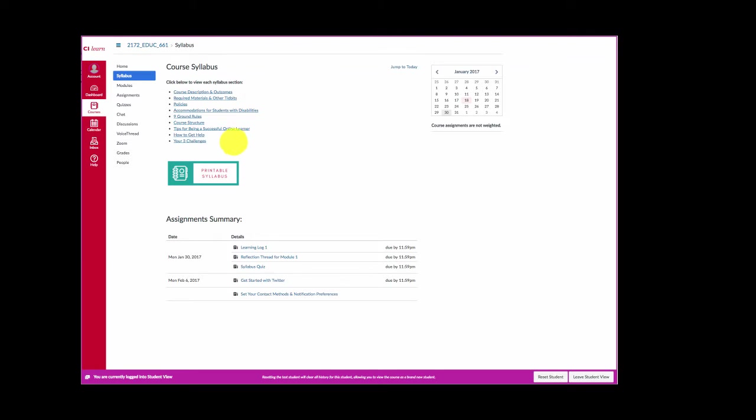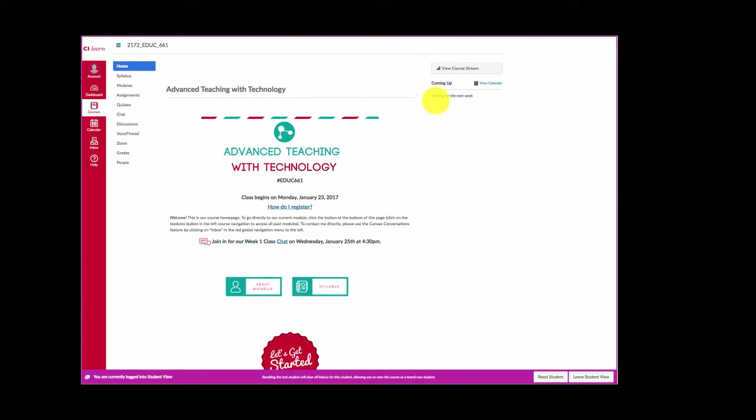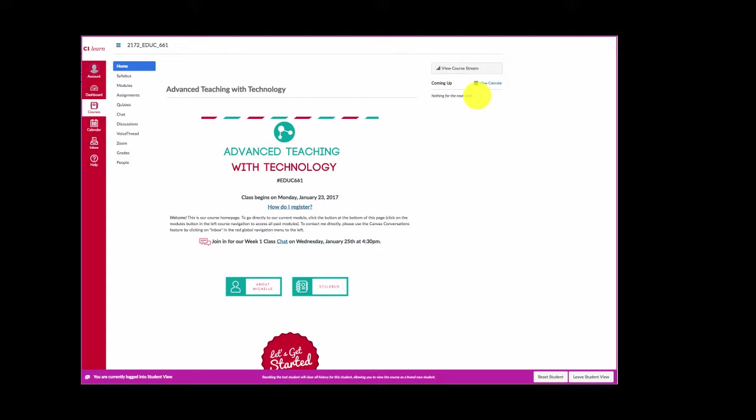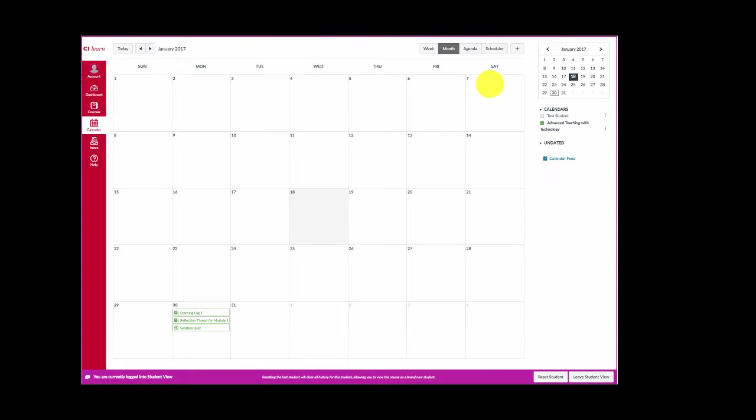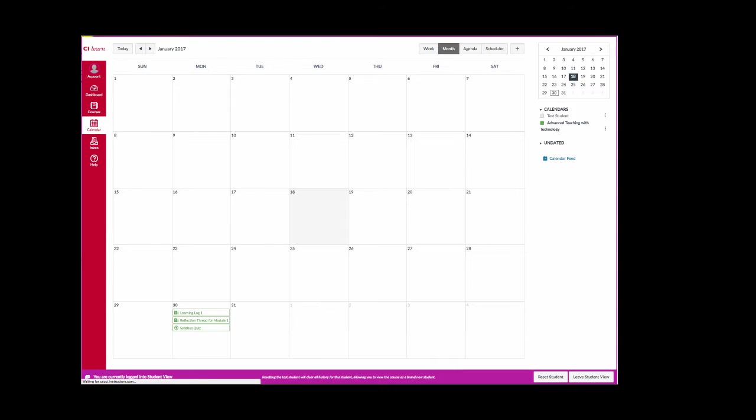Let's go back to our course home page by clicking home in the left navigation menu. I also want to point out over on the right side you will see assignments listed there that are due in the next week. At the time of recording this video there is nothing due in the next week so nothing appears there. I also have the option to click on view calendar and see a calendar view of upcoming assignments due in our class. To go back to our course use the back button in your browser.